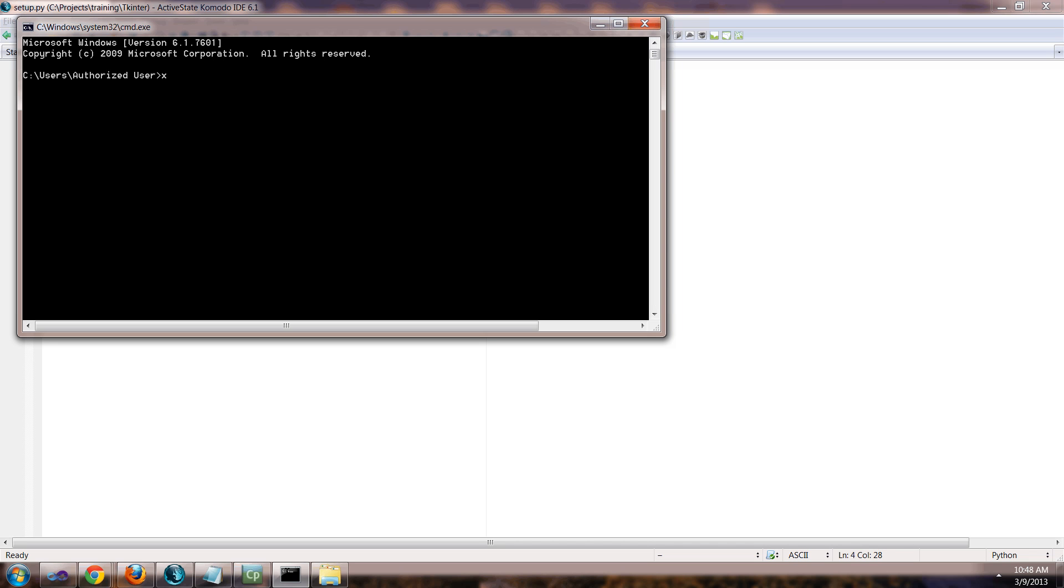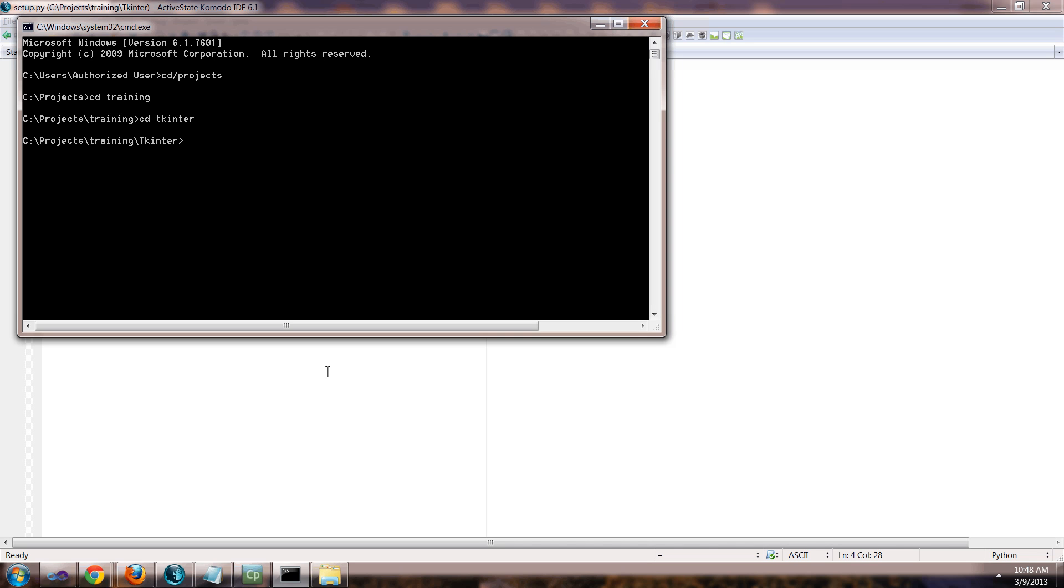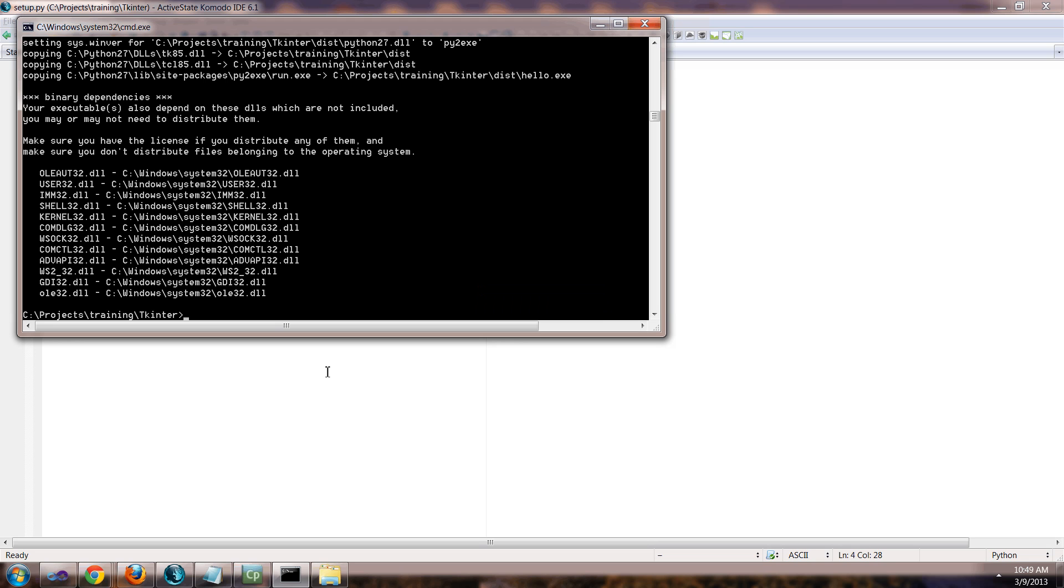So let's run it and then let's go ahead and get into the program directory. So I'm getting into this Tkinter. Now I'm going to say python and then the name of the program, so setup dot py py2exe. I think this is right. Yeah, that was right. Alright, good, I guessed on that one.